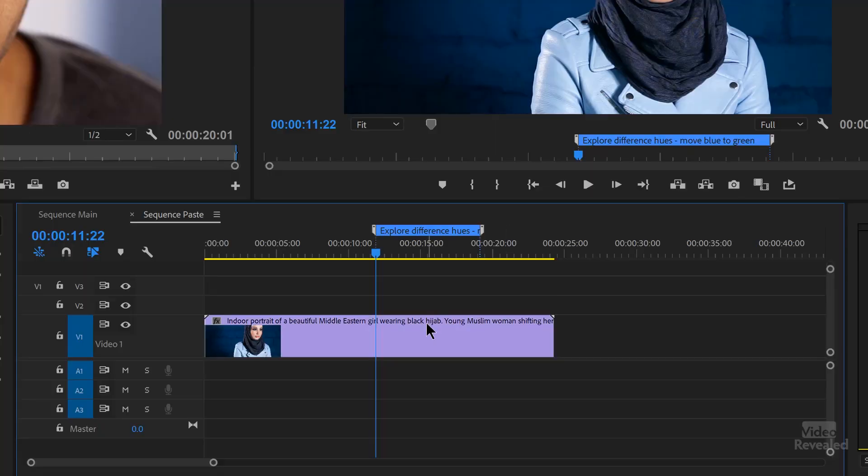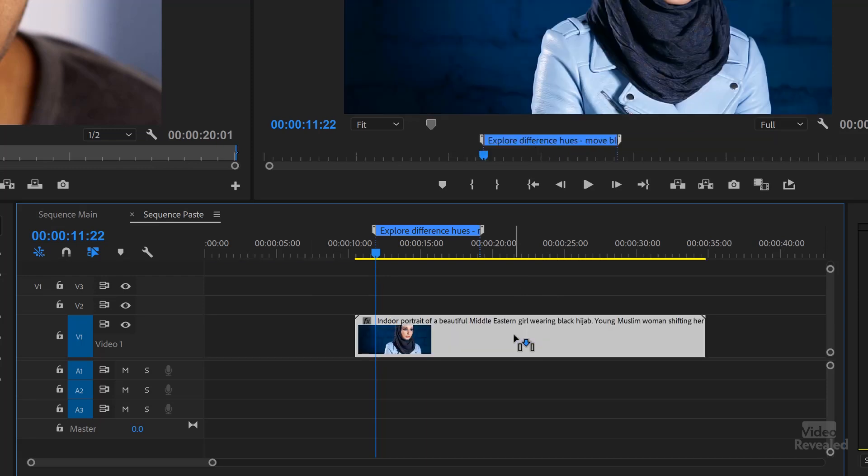I want to point out that these are sequence markers, not clip markers. So if you expect to move the clip and have the sequence marker move with it, it won't. You need to make a clip marker to do that. To do that, you click on the clip first and then tap the M key for marker. But if you move the sequence marker, it's not going to move with the clip.